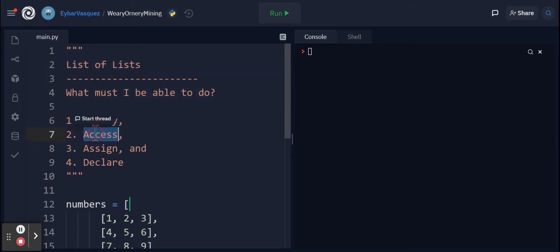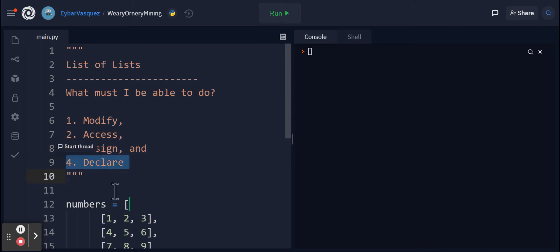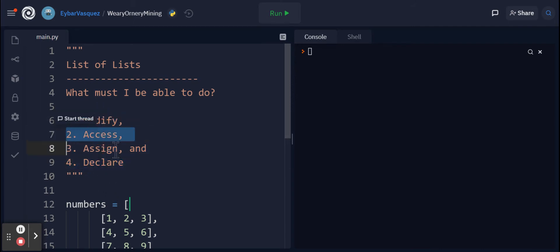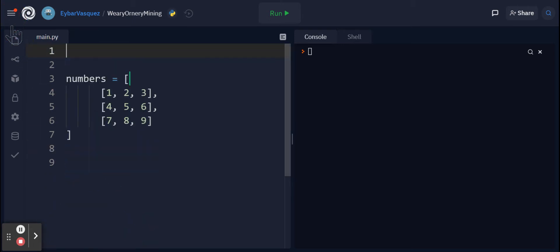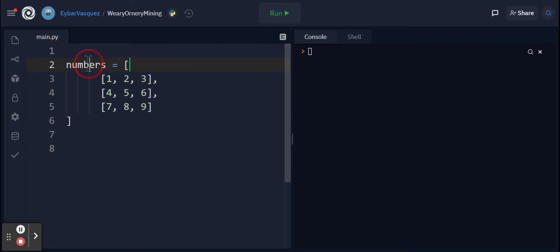But last video we only talked about being able to modify and access only one value at a time. What if we needed to do a process that was much faster? This is what I'm going to be showing you within this video, and the list is still the same.